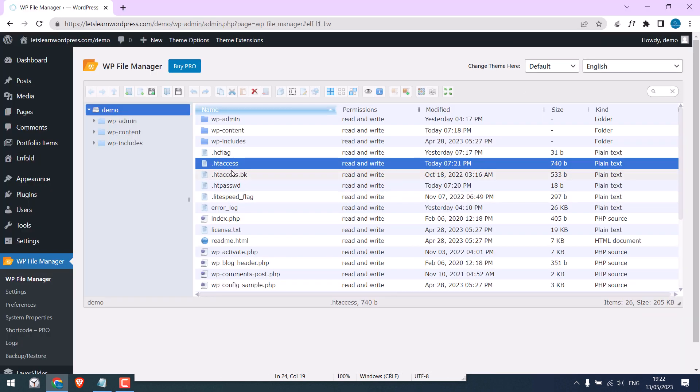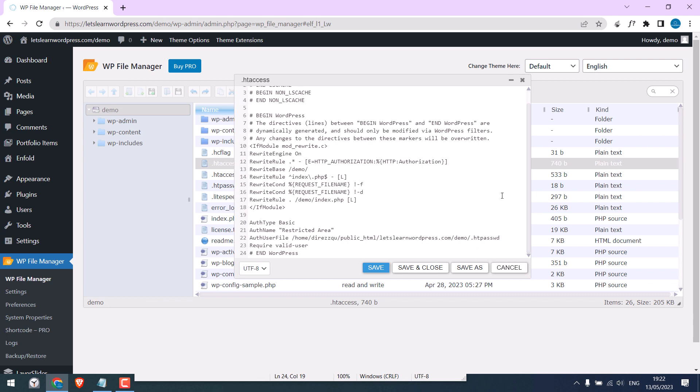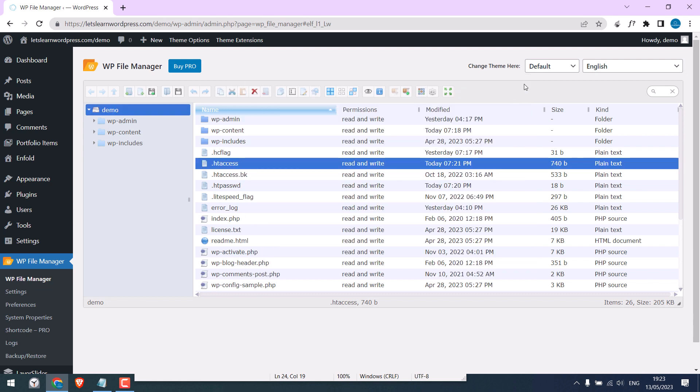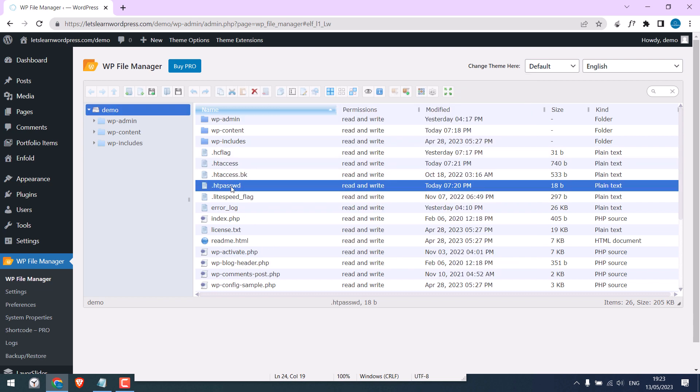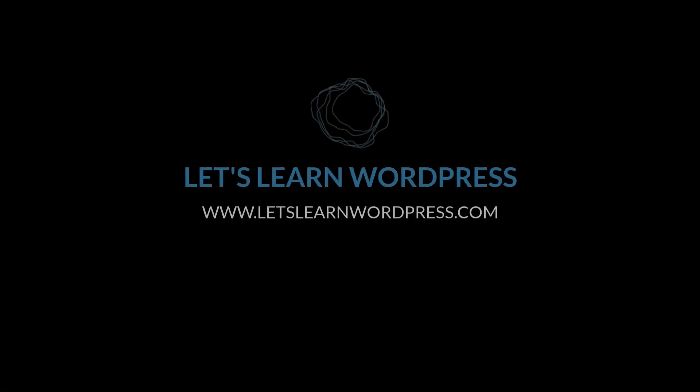To remove the password, simply delete the code and delete this file. Please note, if you cannot access your backend, use cPanel or FTP to edit htaccess file. Thank you very much.